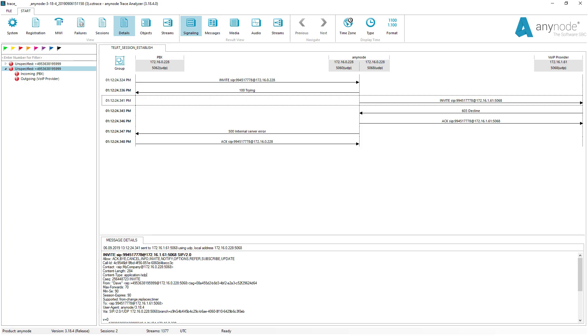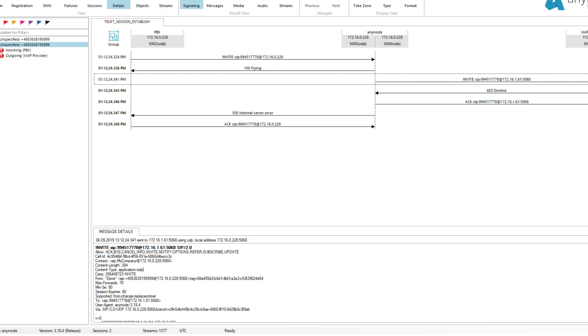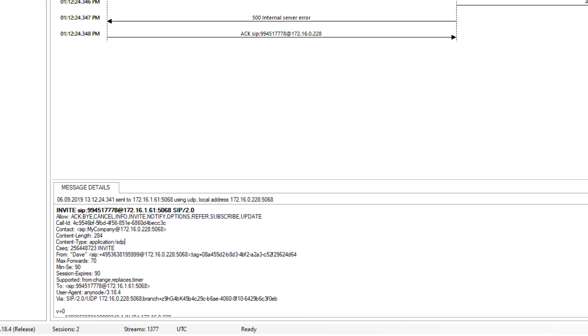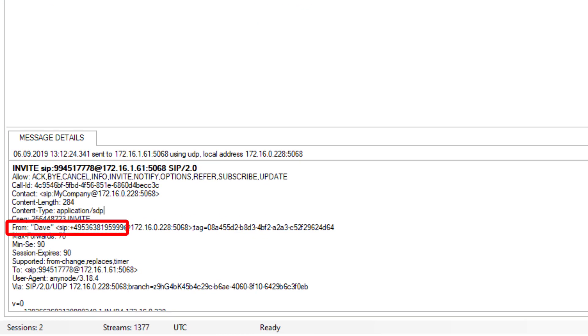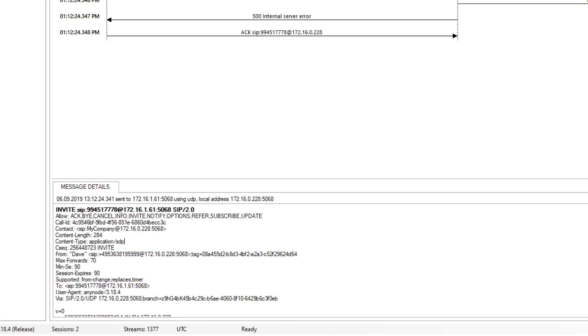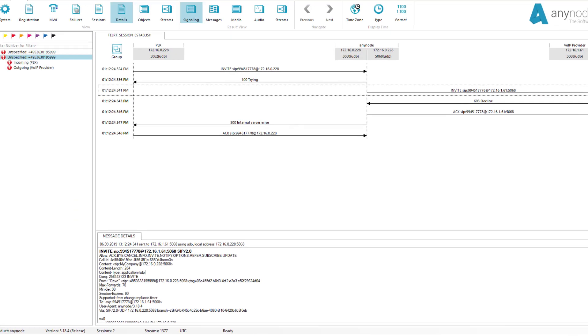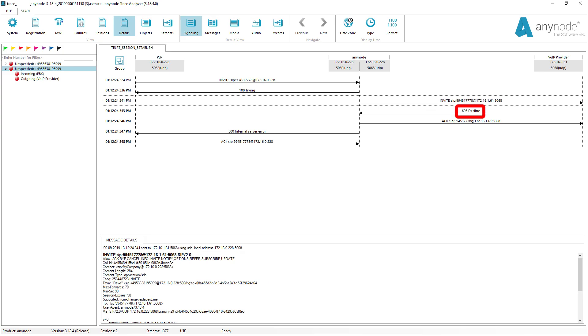Now, we test it again, and we see in the trace that the line with the FROM header with the correct sender ID is transmitted. But, nevertheless, the call is declined by the provider.